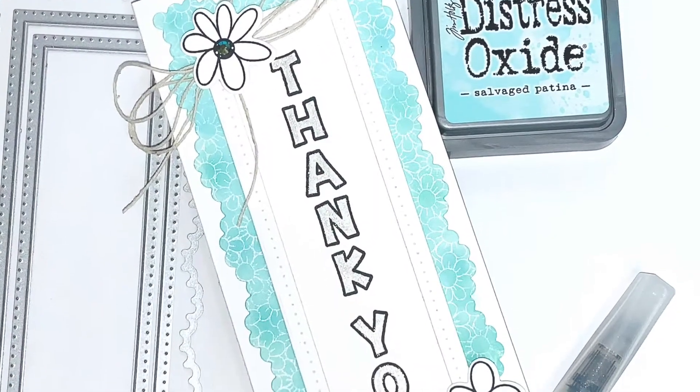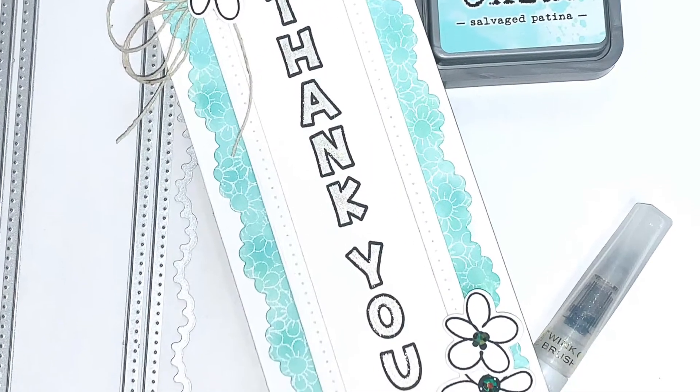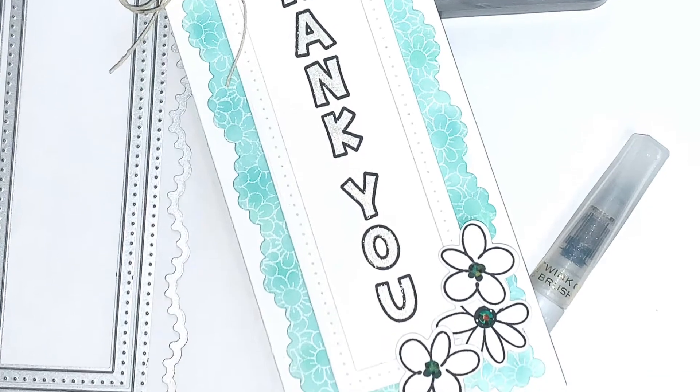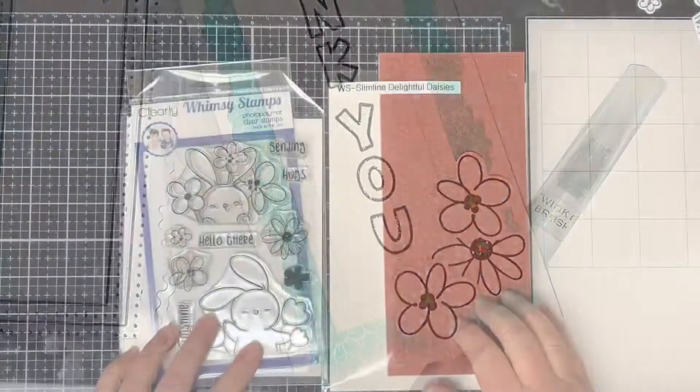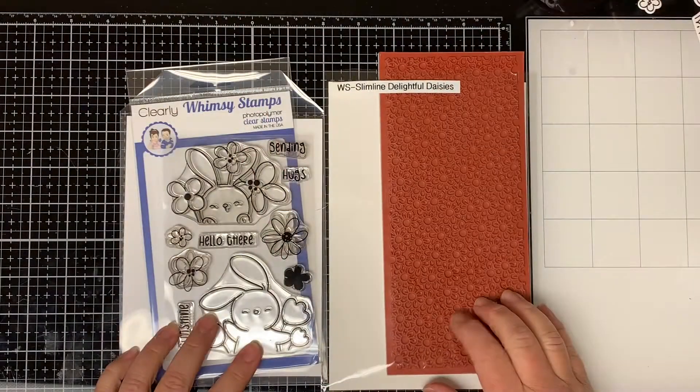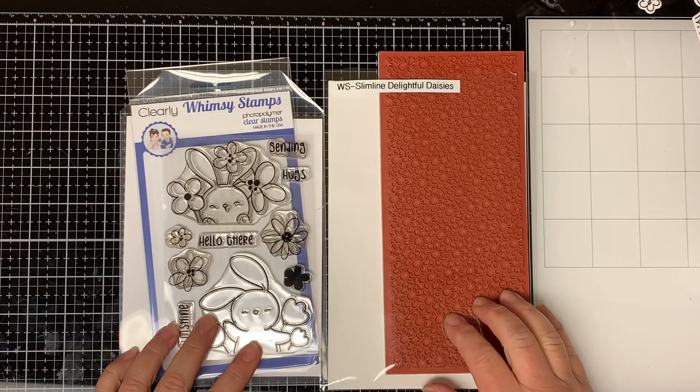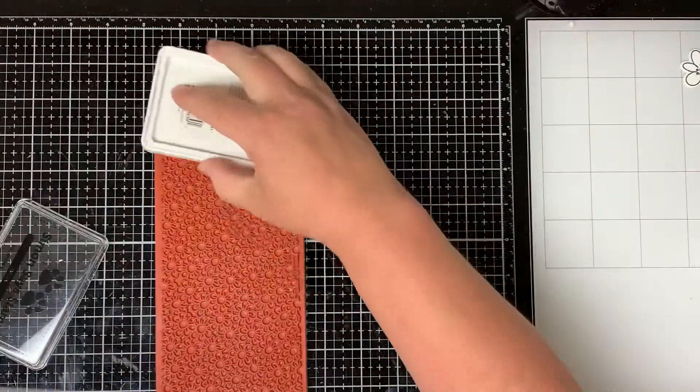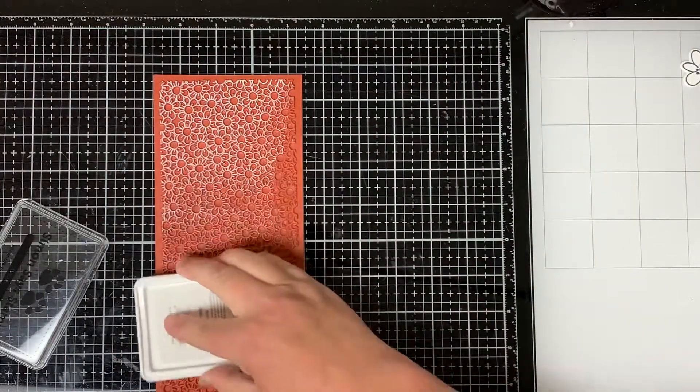Hello everyone and welcome. This is Dawn. I'm back with another video for you. Today I'll be using the new Wimsy Stamp Slimline Dainty Daisies background stamp and the Sending Sunshine stamp set. So let's get started.